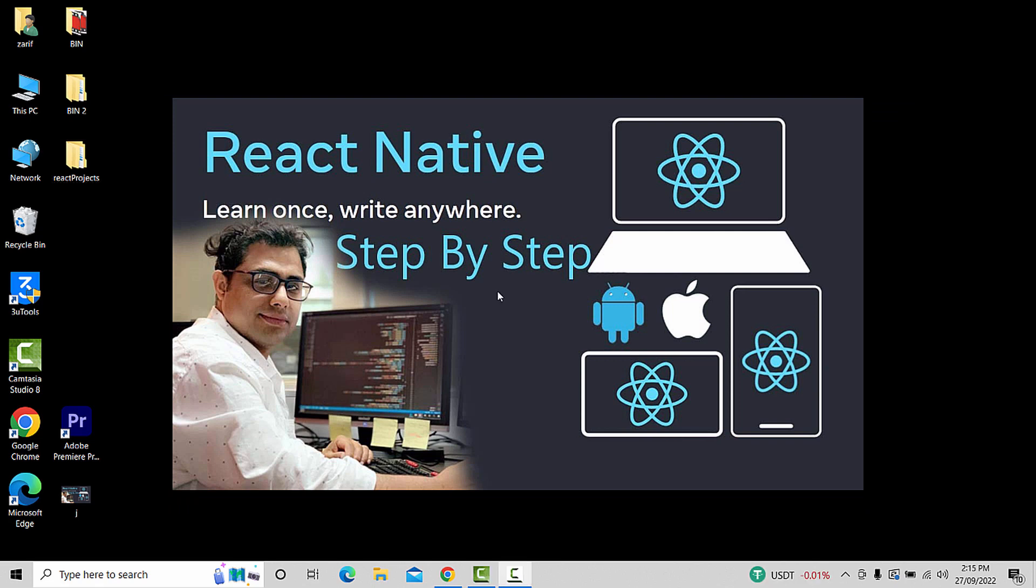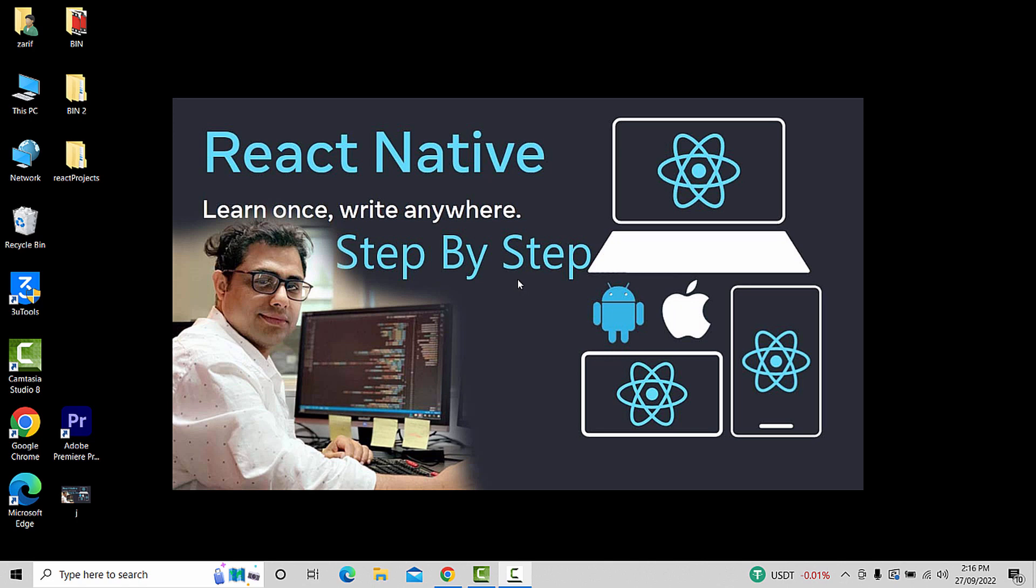React Native is a platform that works for iOS, Android, and web applications. You can use a single codebase for multiple devices and platforms. React Native uses JavaScript language with style sheets, CSS, HTML, and more. If you want to create a new app, you can create a new project.